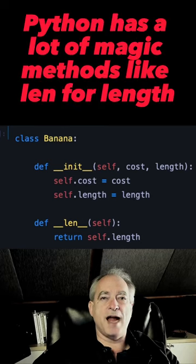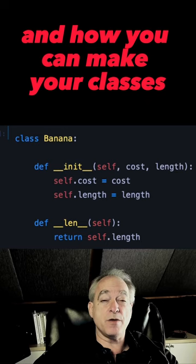Python has a lot of magic methods, like LEN for length. Ever wonder how that works and how you can make your classes respond to the LEN keyword? I'm going to show you how now.